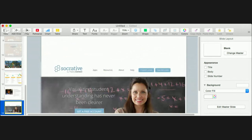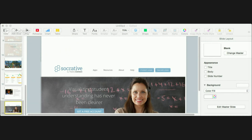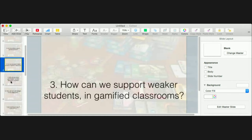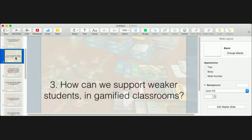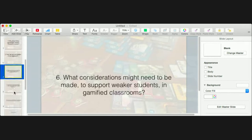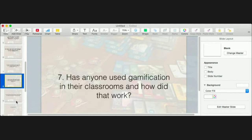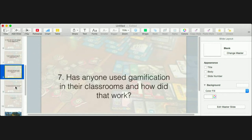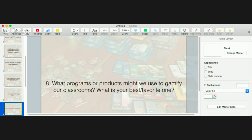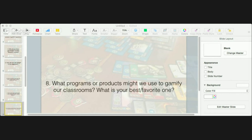Socrative is another way to bring game elements into the classroom as a student response system. We've talked about what gamification is, types of activities, badges, and supporting weaker students — so we've covered most of the questions organically through the discussion.